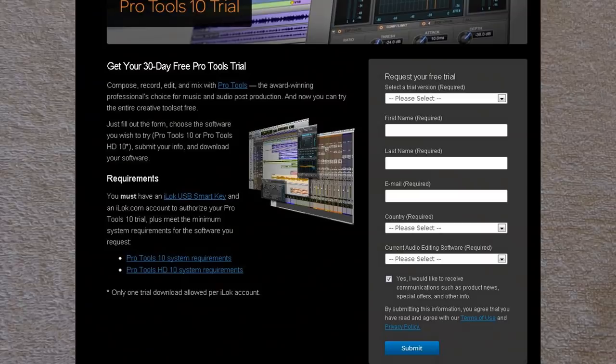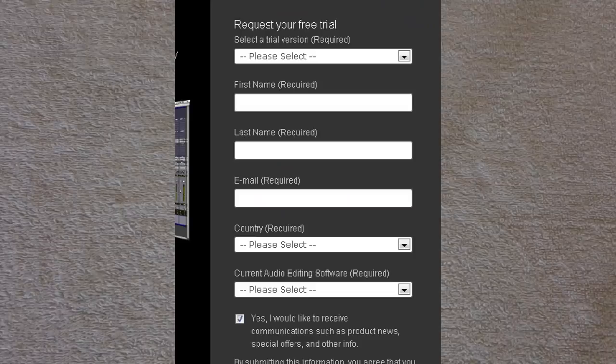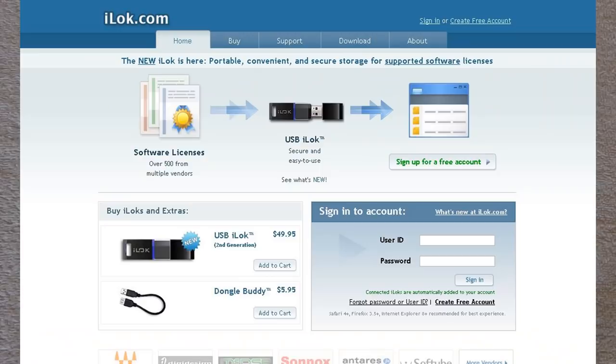So let's start off with the iLok. You go over to the Avid website, fill out the information, and then there's a part that's going to ask you for your iLok ID. If you don't have one, you're going to go over to the iLok website, fill out all the information, and create an account.